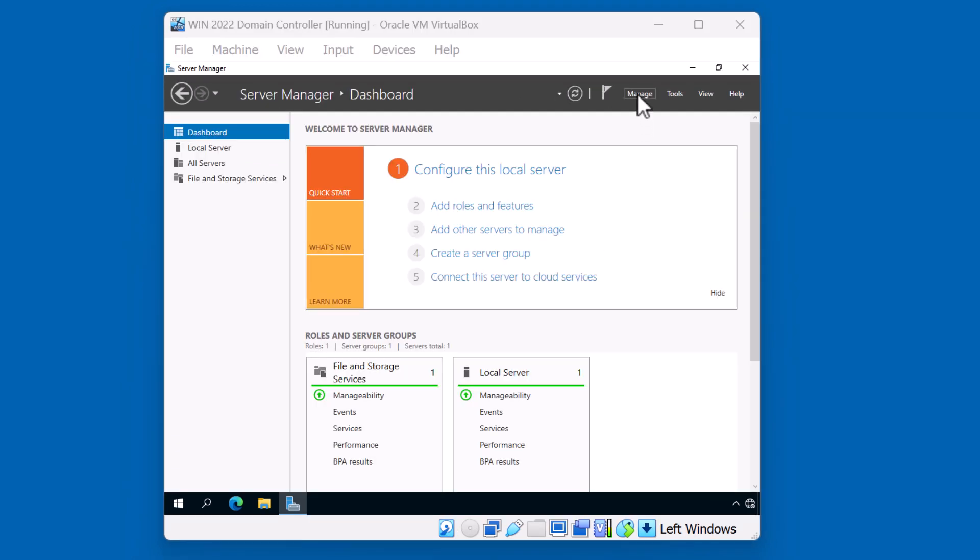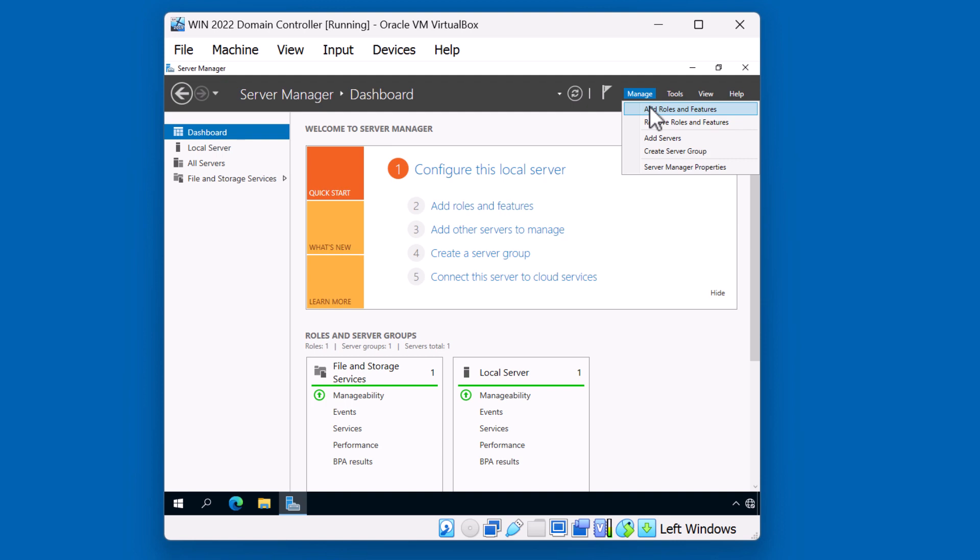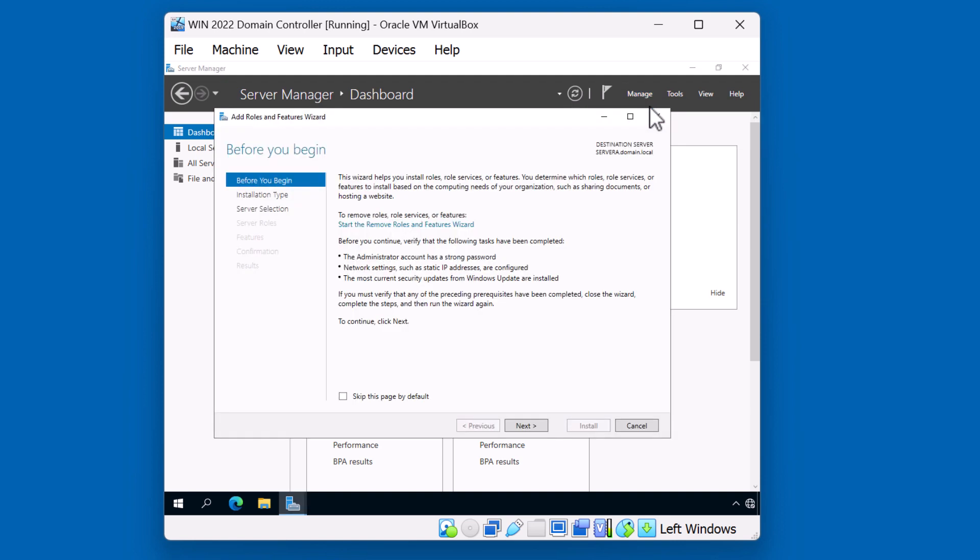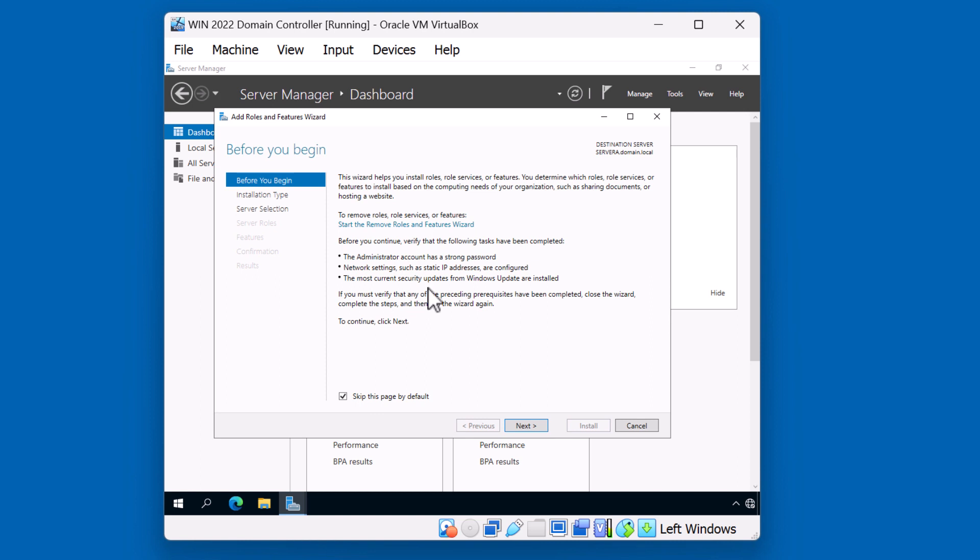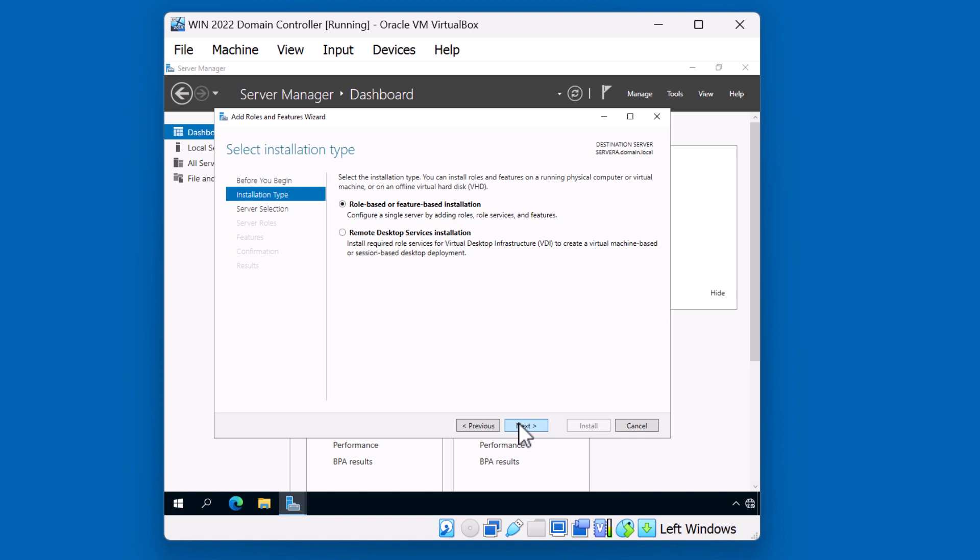We're going to go ahead and click on the manage, and we're going to click on add roles and features. This before you begin page just talks about having a strong administrator password as well as your network settings set up. Of course, it's encouraging to make sure you have your security updates updated as well. We're going to skip this page by default so we don't have to see this page in future additions of roles and features. I'm going to hit next.